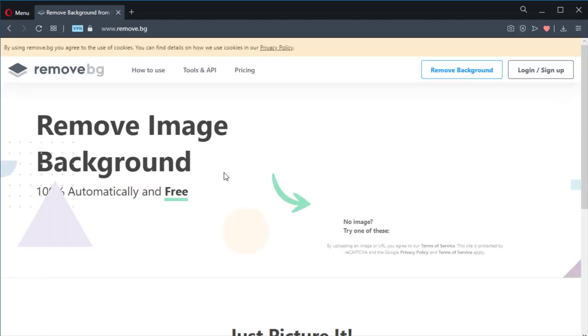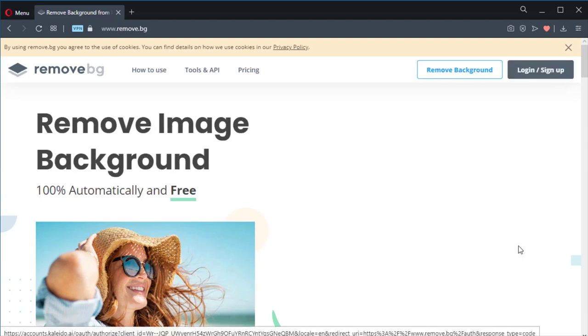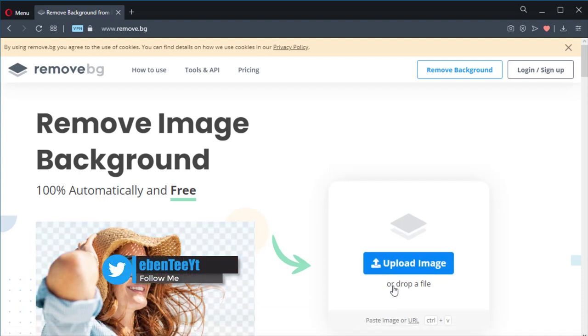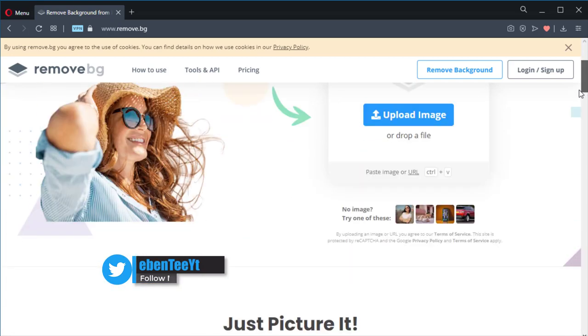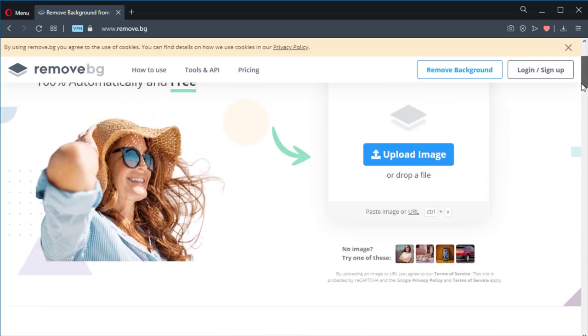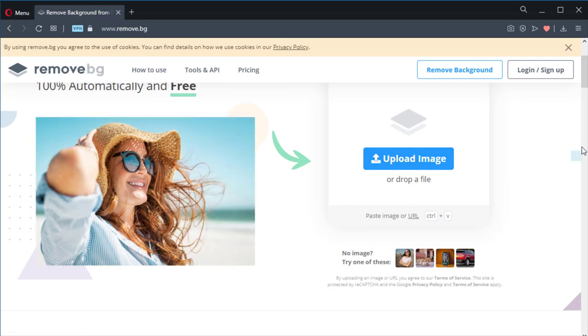What's awesome about this website is that you don't need to log in before you can remove a background picture. You just upload your picture, or if the image is a URL, paste it and remove the background.